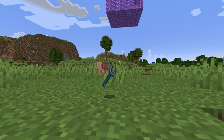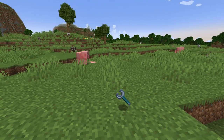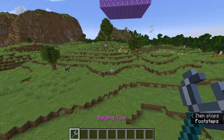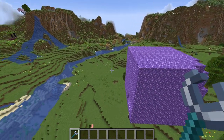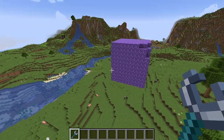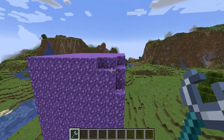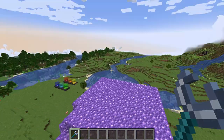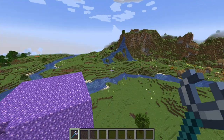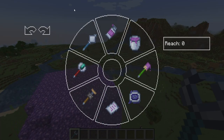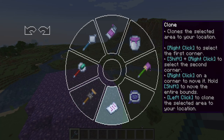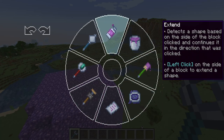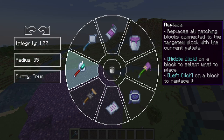Now it's time for the tool that most builders will find the most useful — the building tool. This one has a bunch of uses. I can't cover every single one simply because it's so complicated, but I'll do my best. If you press R, it will open this menu. You have 8 different options: move, clone, line, fill, flood, extend, shape, and replace.